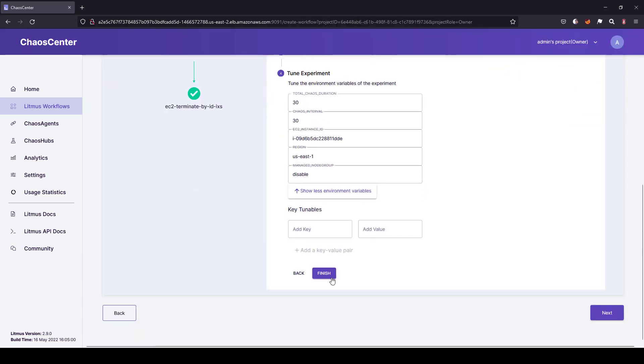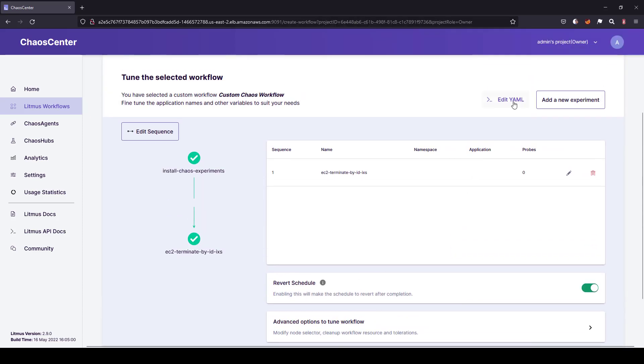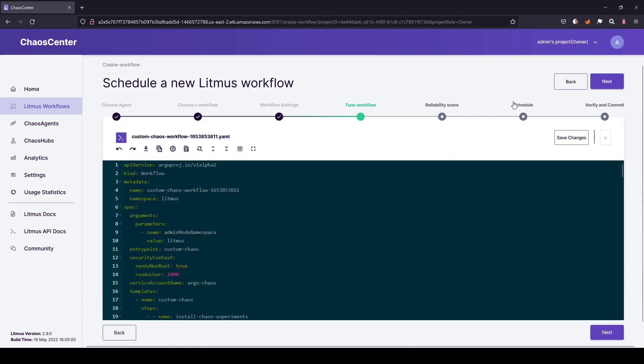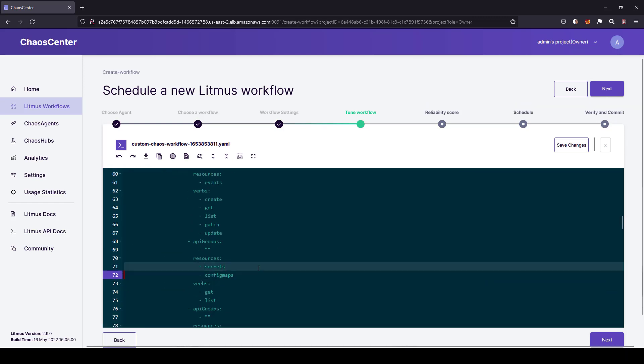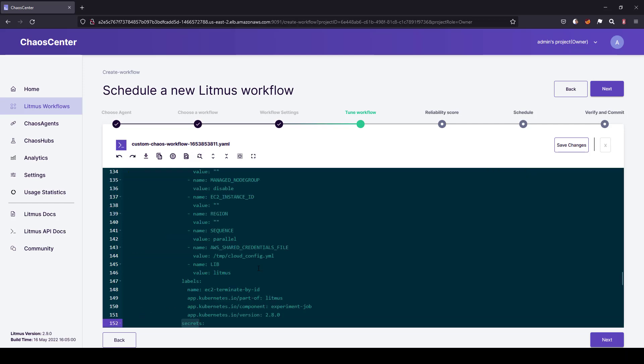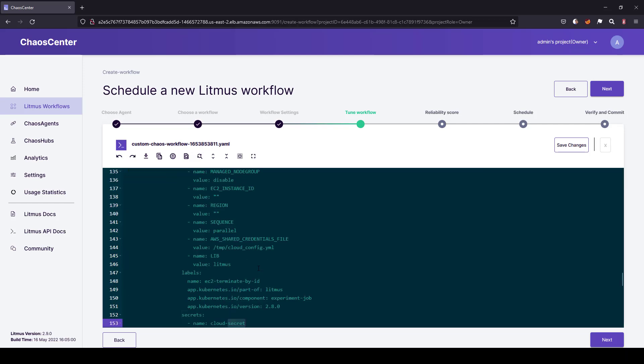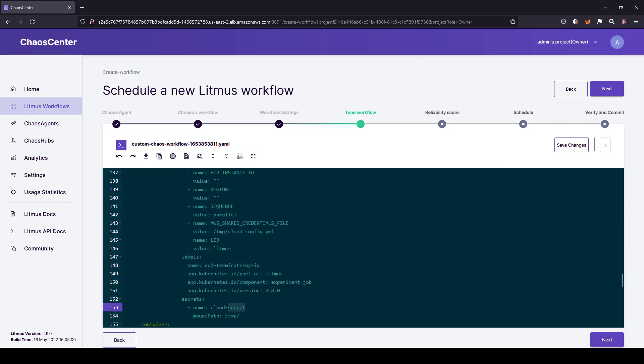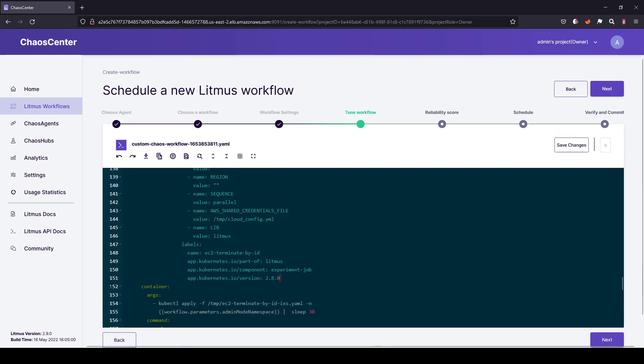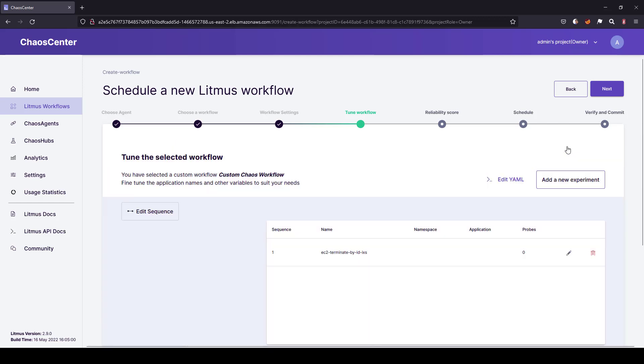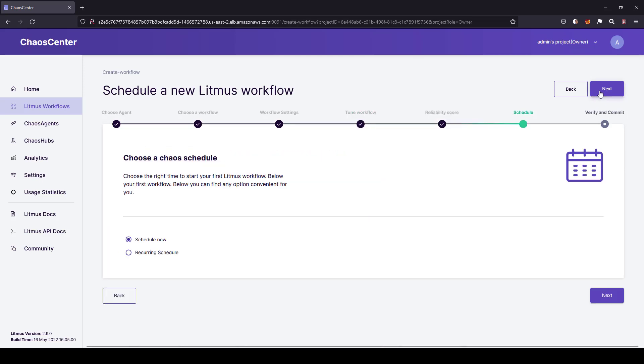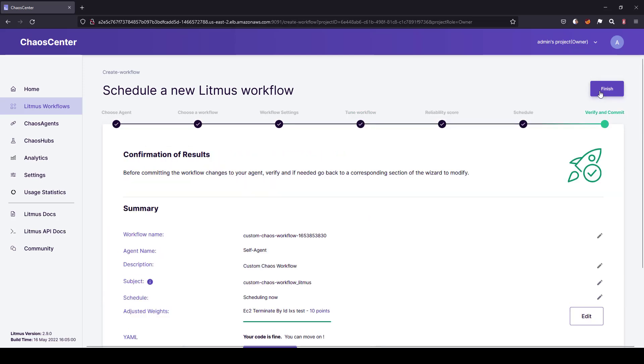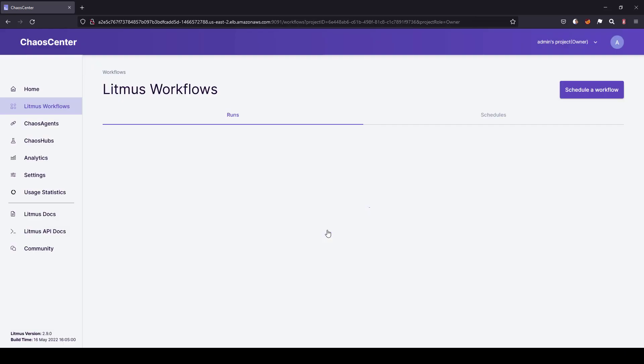Now, click on finish and make sure you remove the secrets from the YAML, search for a secrets keyword and remove in line number 71. And also, you need to remove the whole secret mapping here. So, once you are done, click on save changes, next, next, next, finish and go to workflow.